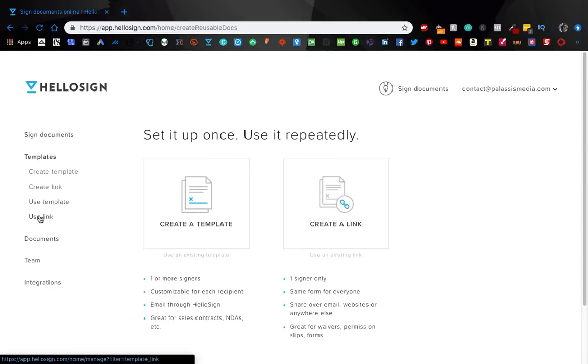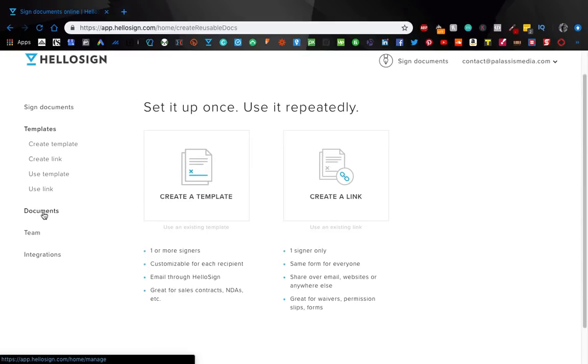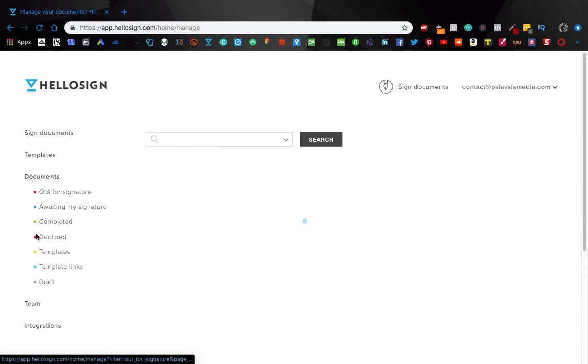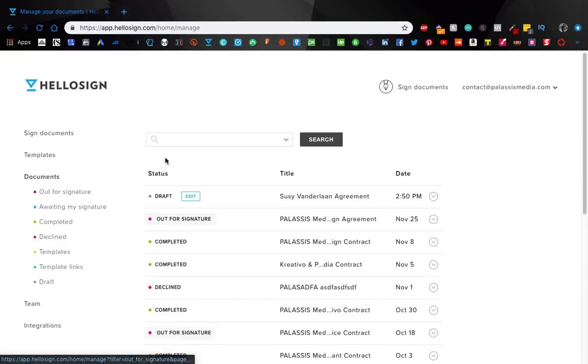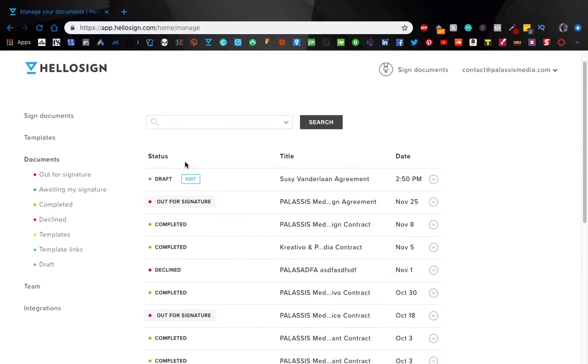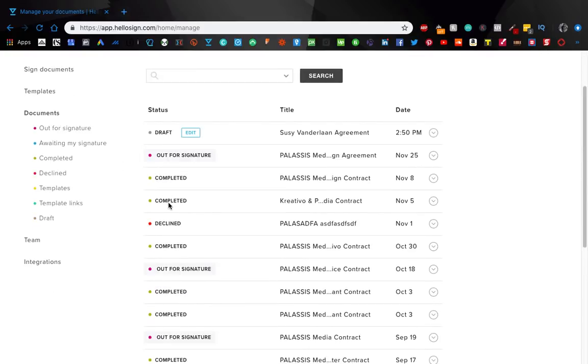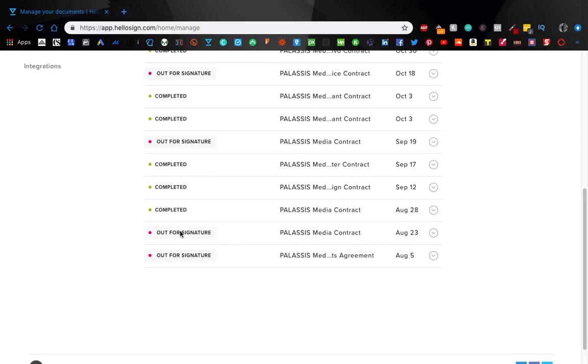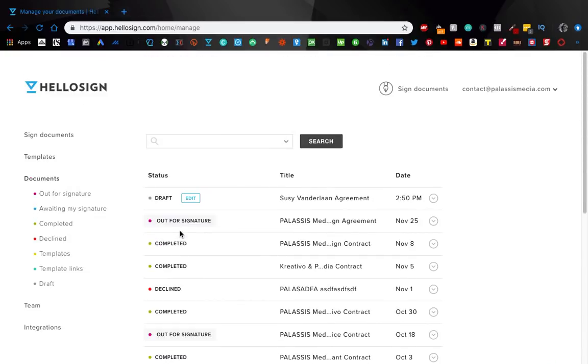Create a link, this is kind of like a personal link to your template, to your document that you've uploaded. Like I said, I haven't even used these, but it's nice that these features are available. Documents tab here just shows you literally everything with a little legend, everything that's out for signature, it's completed, it got declined, whatever, it shows you everything.